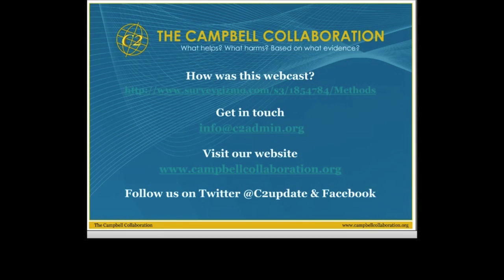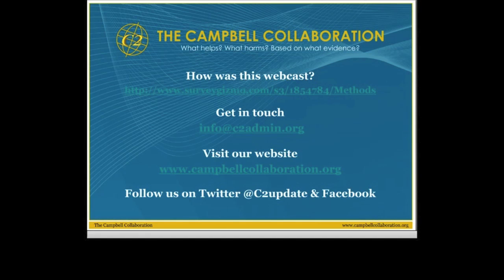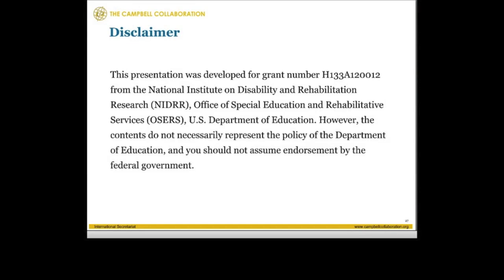Thanks to all of our participants in today's webcast. We'd love for you to get in touch not just about the new guidelines but anything related to the collaboration in general. There is a link to give us feedback on the webcast, a contact email address for Campbell in general, and you can visit our website or follow us on Twitter and Facebook for updates. We thank you for joining us for this webcast today and look forward to seeing you for the next one.